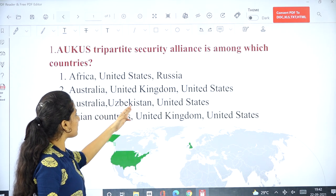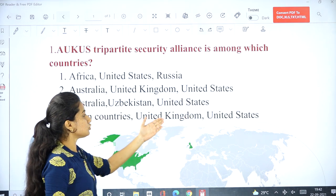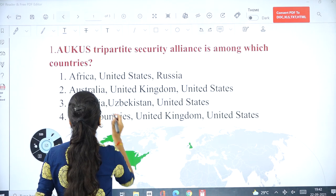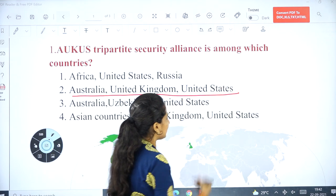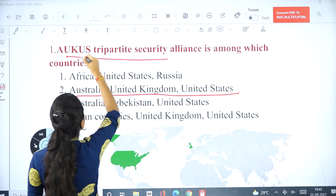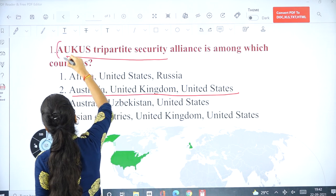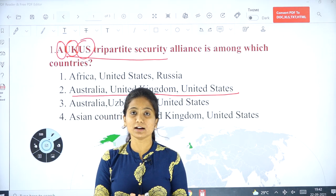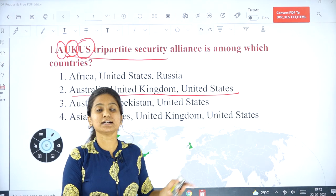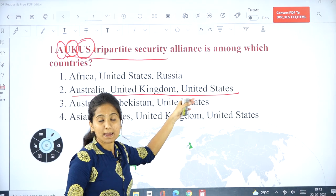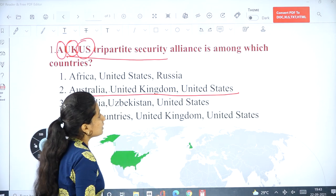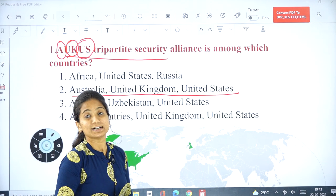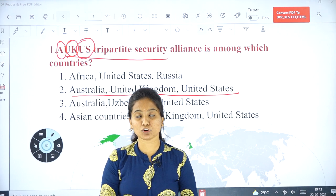Option 3: Australia, Uzbekistan, United States. Option 4: Asian countries, United Kingdom, United States. The answer is Australia, United Kingdom, and United States. In AUKUS, A is for Australia, UK is for United Kingdom, and US is for United States of America. This alliance was recently announced by the USA.